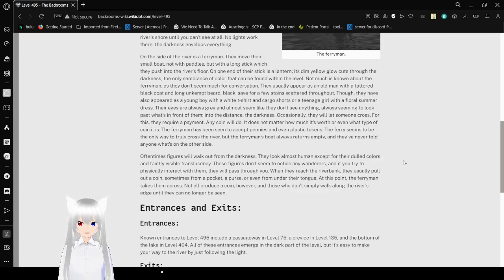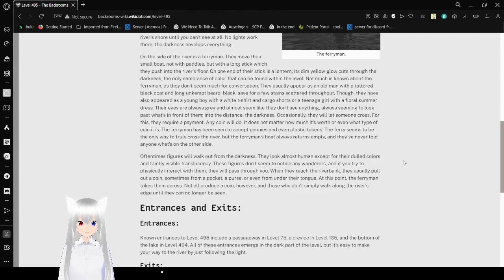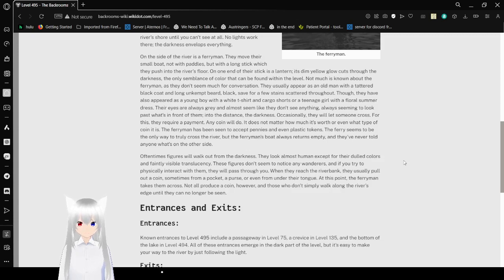Black, save for a few stains scattered throughout. Though they have also appeared as a young boy with a white t-shirt and cargo shorts, or a teenage girl with a floral summer dress. Their eyes are always gray and almost seem like they don't see anything, always seeming to look past what's in front of them into the distance. The darkness.